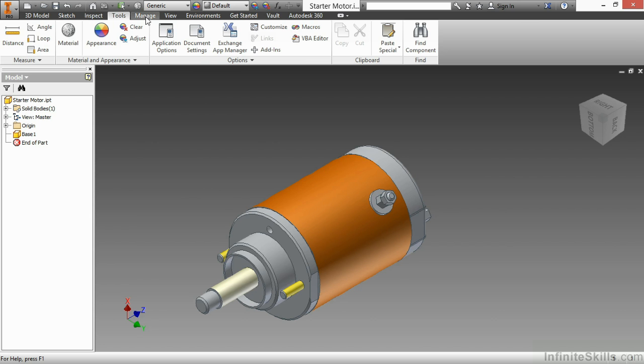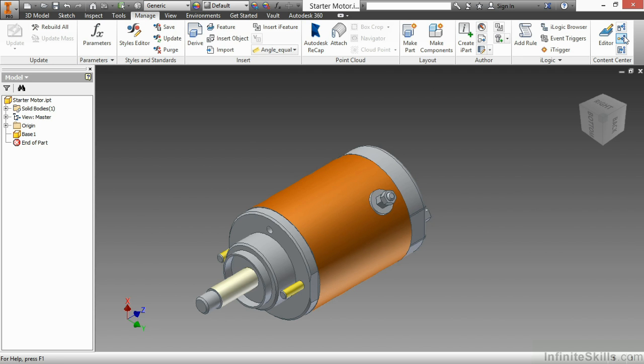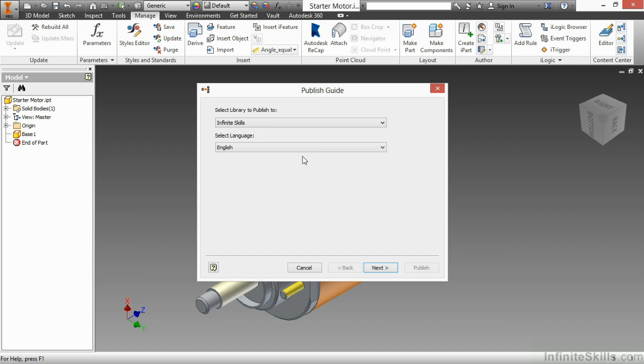To look at my publishing process, go up to my Manage tab and I'll choose the Publish Part command that's at the end of the ribbon. We have the Content Center Editor command down here as well as three other commands. The one in the middle is a Publish Part tool. So I'm going to choose that and it's going to ask me to start my publishing guide, what library I'd like to publish to. This is the one I've created.